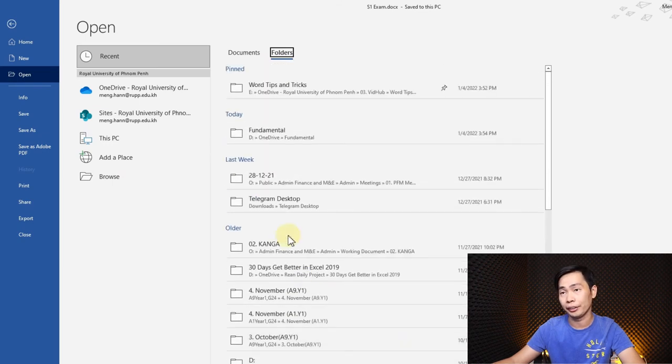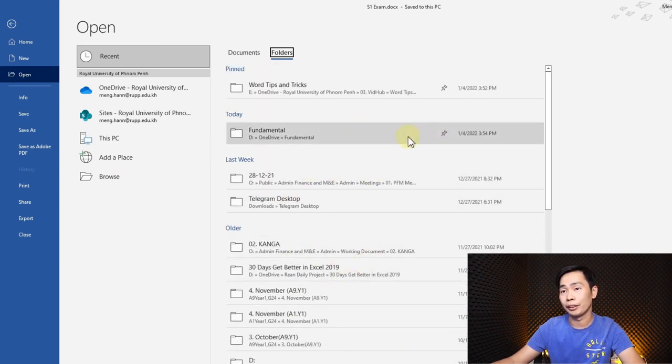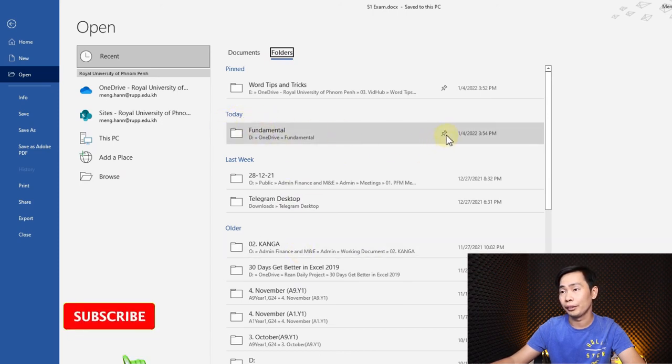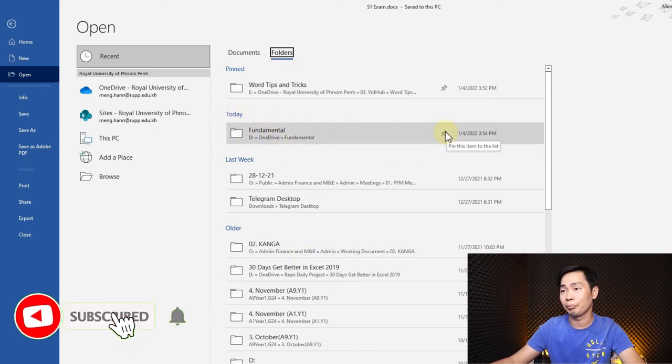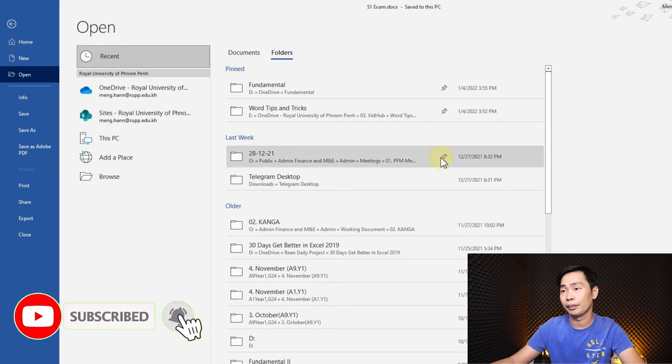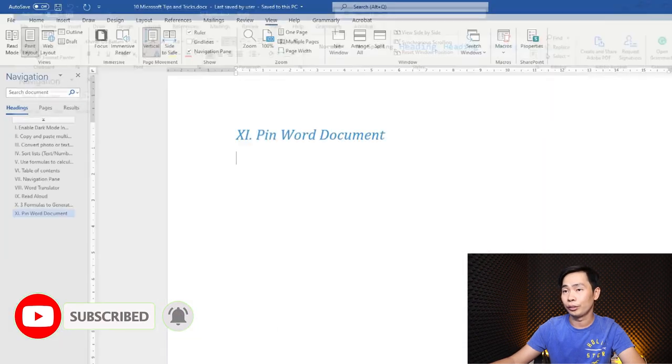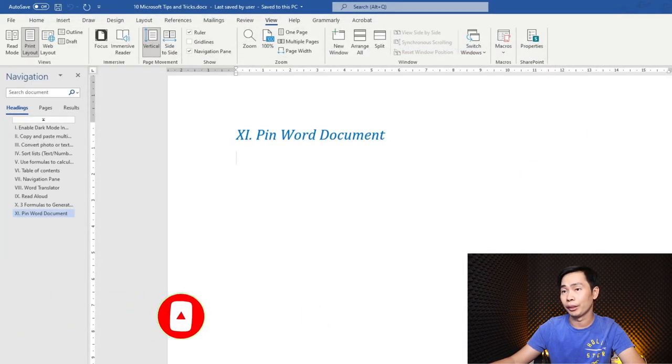So when I close Word document or I open a new Word document...